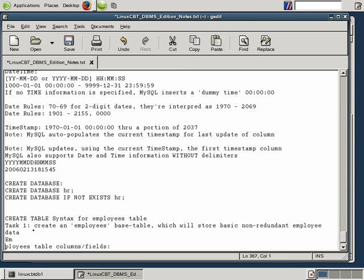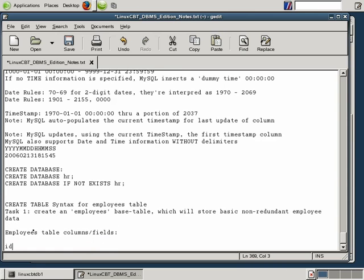The ID column will be auto-incremented, specified using AUTO_INCREMENT. Because it's auto-incremented and should be unique, we'll define this column as the primary key using the syntax PRIMARY KEY (ID). Another useful column would be one to store the first name of the employee.